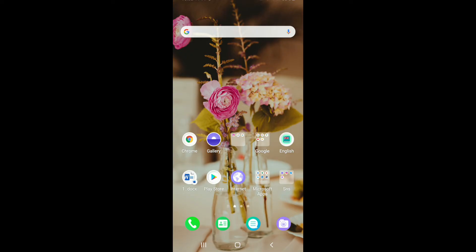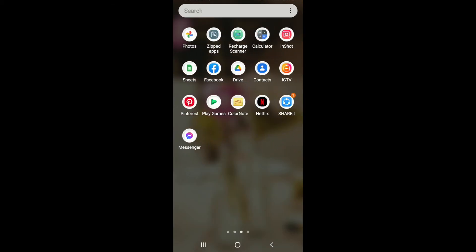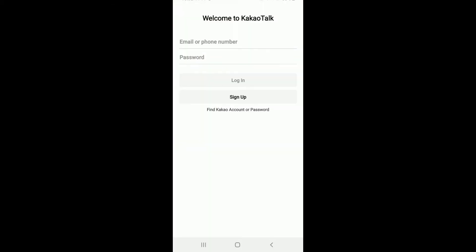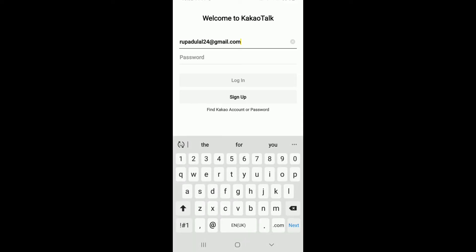In order to log into Kakao Talk, make sure you've signed up to your Kakao account first. Tap on the application and in the first interface, enter your email or your phone number associated with the account. Once you're done, tap on the next field and enter your password.